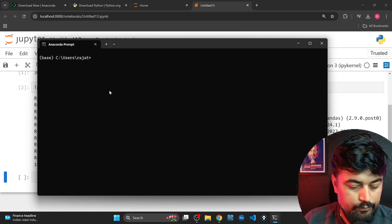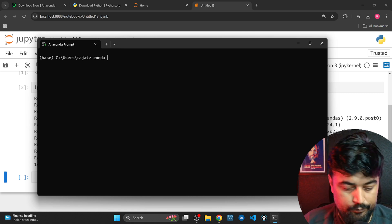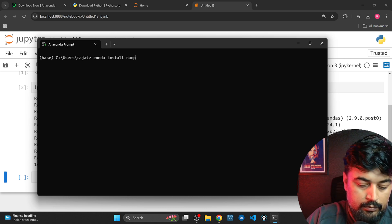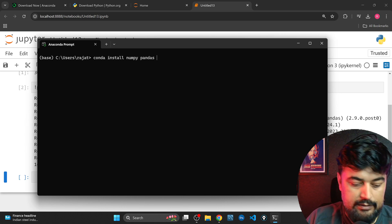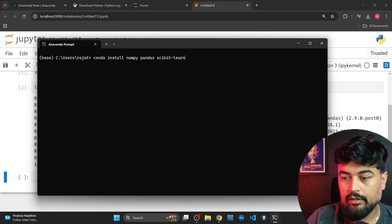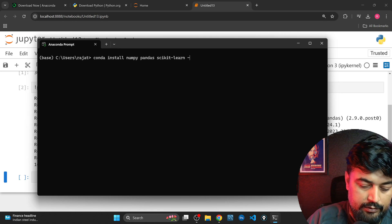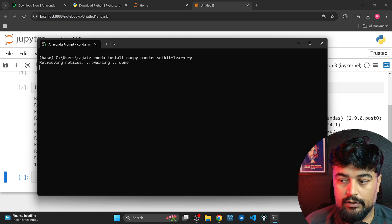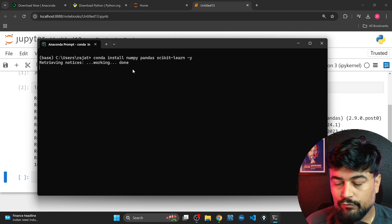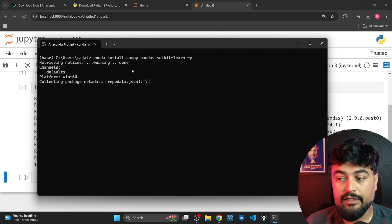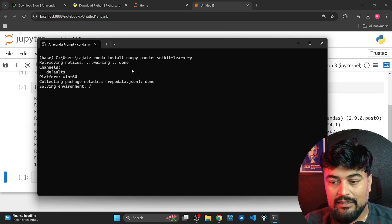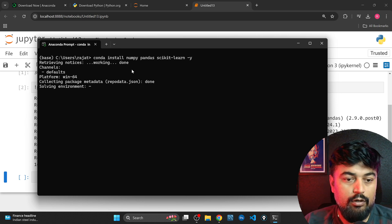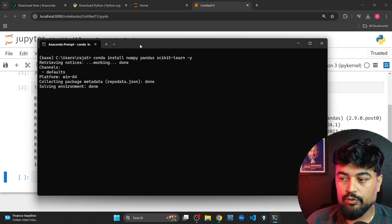Now here you have to give certain commands that is going to be bit complex compared to the way which I told you. Now number one you will say conda install numpy pandas s-c-i-k-i-t scikit-learn and y and then click enter. So it's saying working done for me. Similarly because in your machine these libraries will not be there, so this will keep on doing installation. So this is another way to do it.